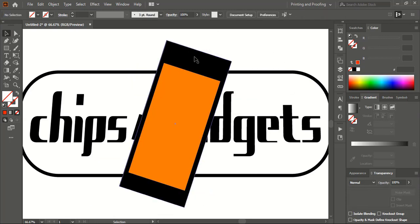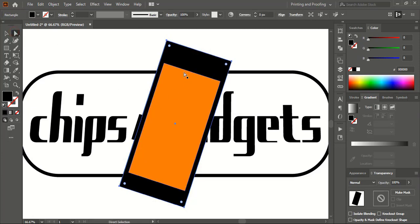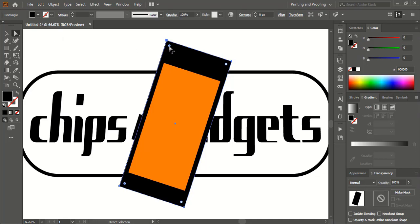Select this one, then take the Direct Selection tool. Once you click it, you will find dragging points on all four corners of the rectangle, and you can simply drag them to make the corners round.